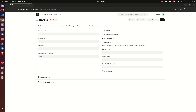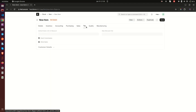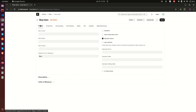In the full form, just like we had in the warehouse, we have tabs: Details, Inventory, Accounting, Patches, Sales, Tax, Quantity, and Manufacturing. We are going to be looking at them one by one. I may not explore all of them deeply; I'll try to go through the most important aspects so the video doesn't get too long.